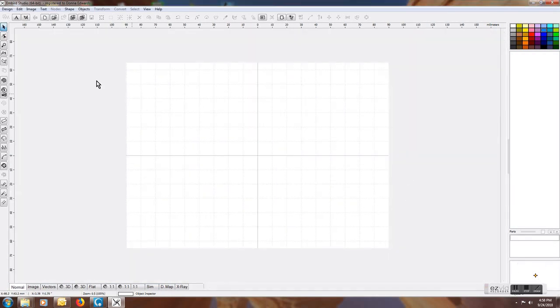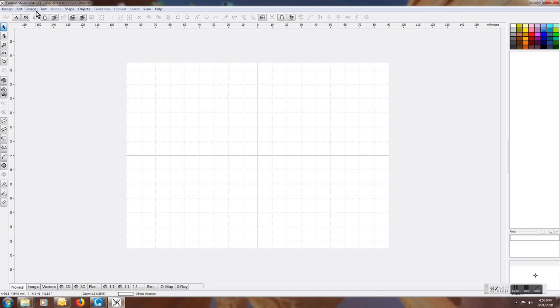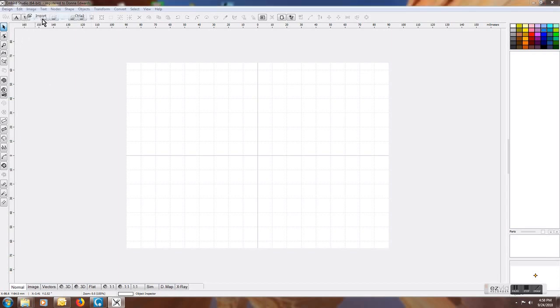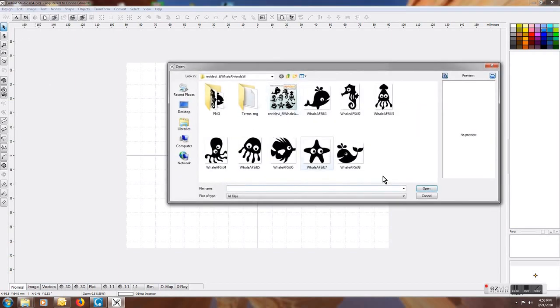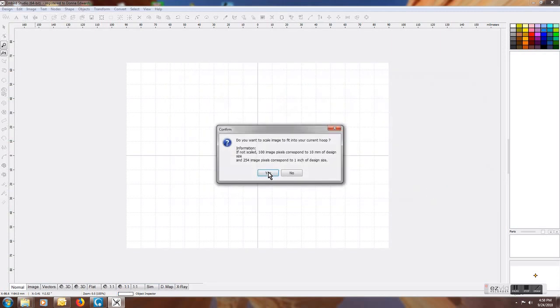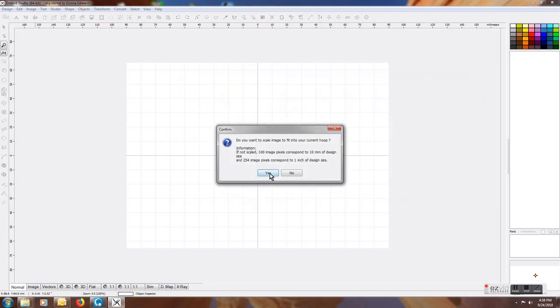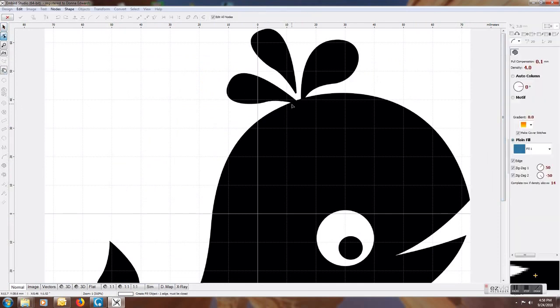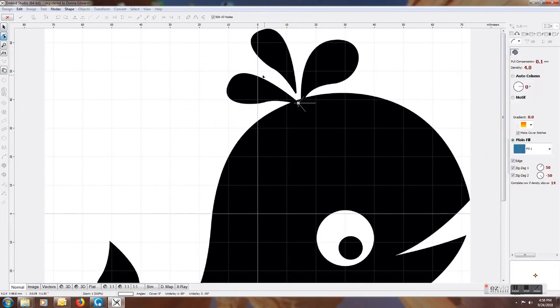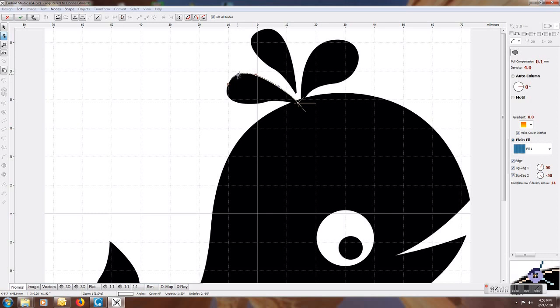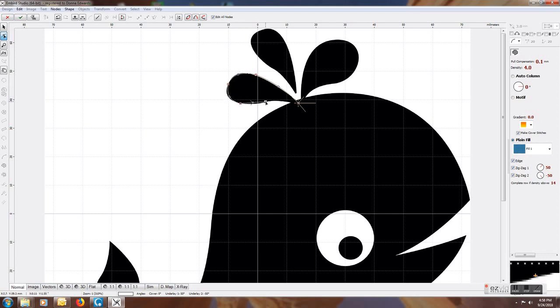Now the next thing I'm going to do is get the graphic in, so I'm going to do Image Import. I'm going to digitize this little whale design real quick. First thing I'm going to do is get these little water bits that are coming up out of the whale, because they have to blow out the water when they breathe. Let's get these done real quick—they don't have to be perfect for this demonstration.